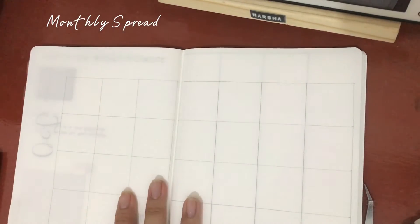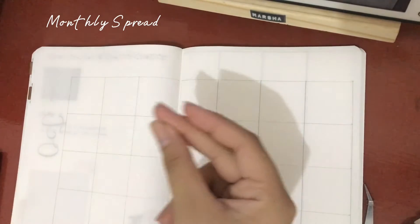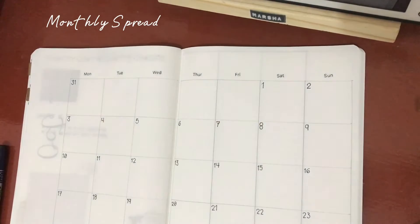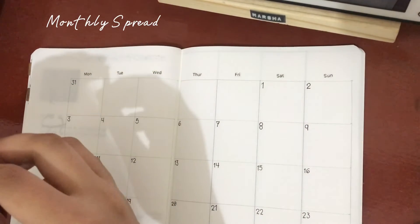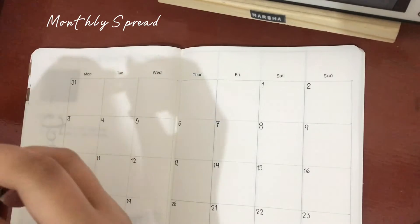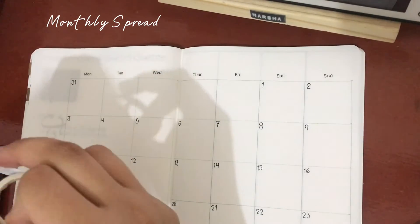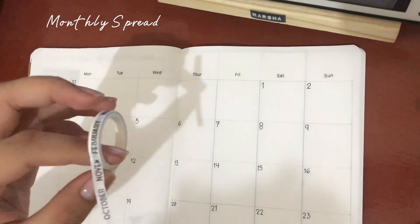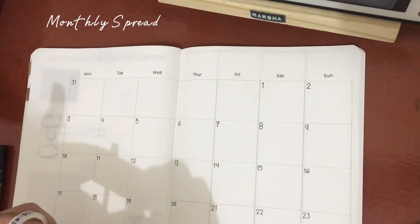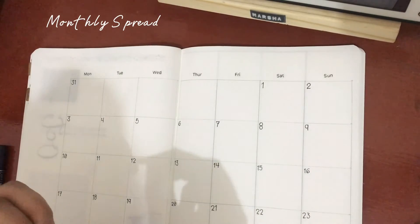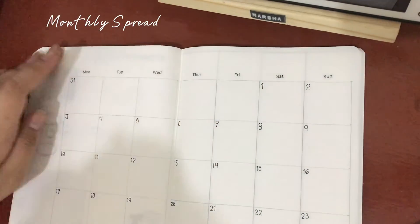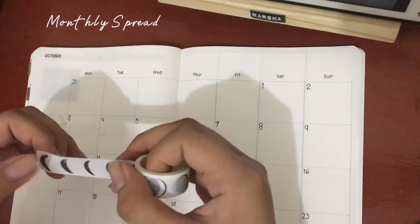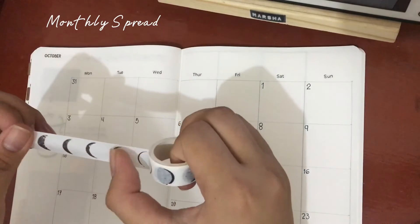For the next one, I'm doing the monthly spread. The Hobonichi is having this kind of spread and I just like the spread. It is durable and very functional, so that's why I'm using it. I'm just using my day stickers to write the days on this page. I'm adding an October washi tape on the left part, like the ones you see in the video.